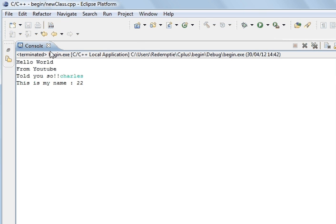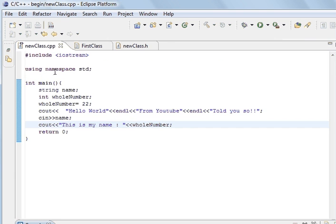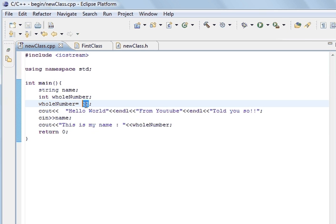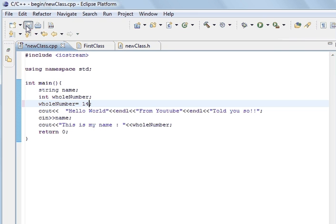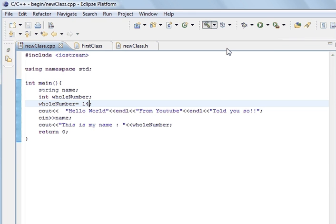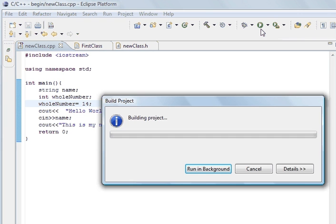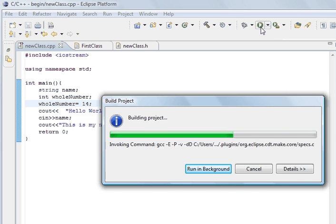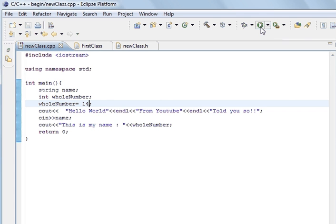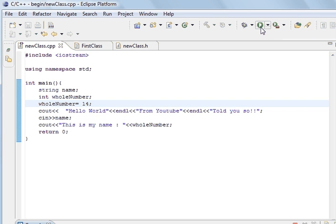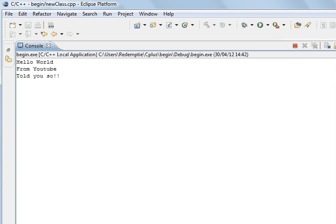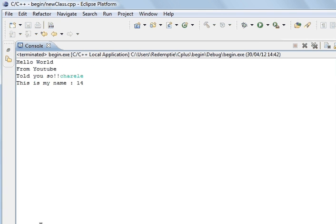And we can prove this by changing it to 14. Save. Compile. And once it's compiled, we'll run the program. Run the program. And type in Charles. We can type in anything we want.